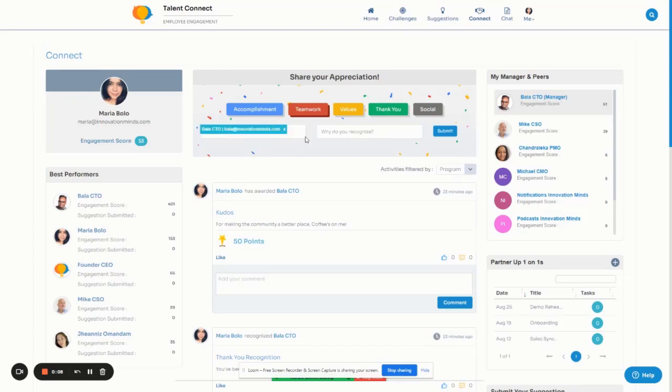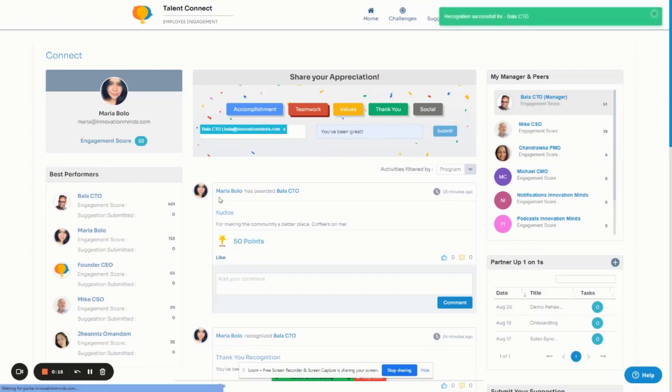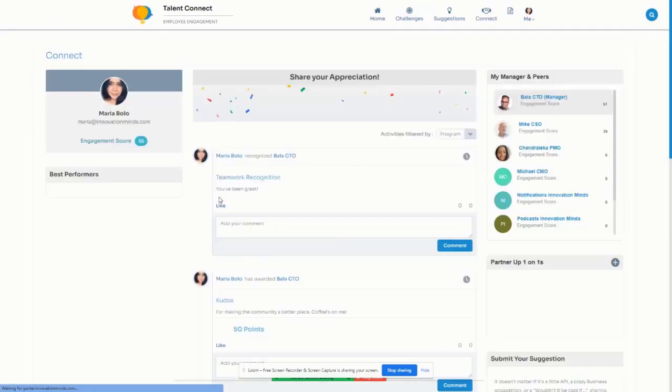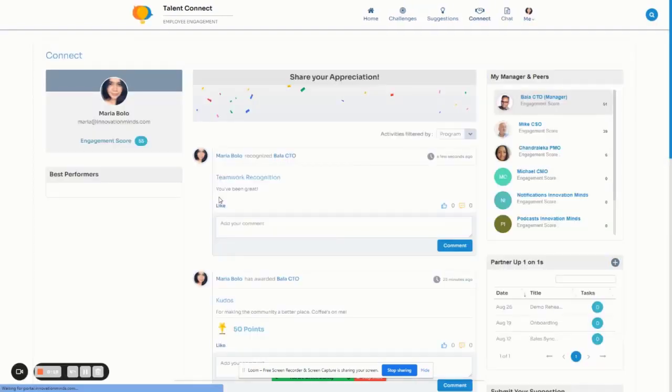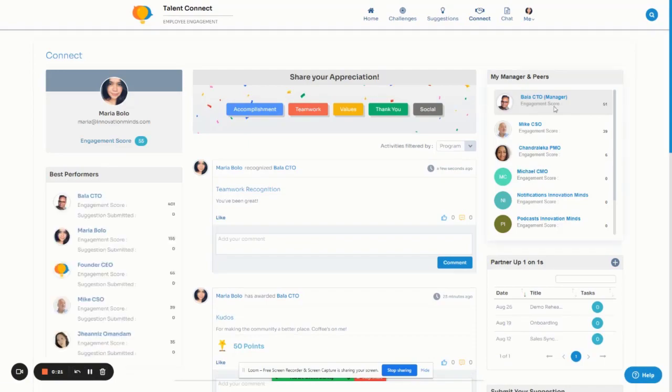Getting your employees involved in the process is a great way to cultivate a mutually appreciative culture. With Recognize, you can actively encourage your team to share their thoughts on how they feel about each other or simply celebrate each other for their contributions.